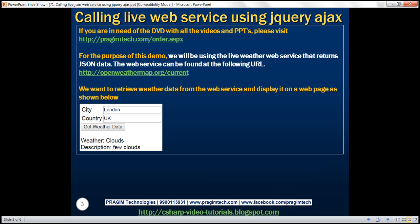Here is what we want to achieve. We are going to provide the name of the city and the country in which that city is present. Once we click the 'Get Weather Data' button, we want to call this live weather web service and display the weather information.